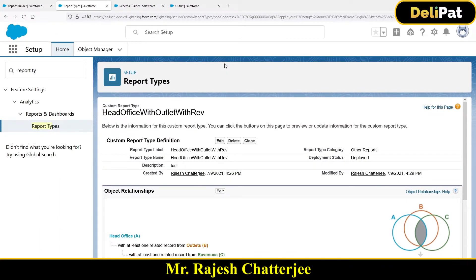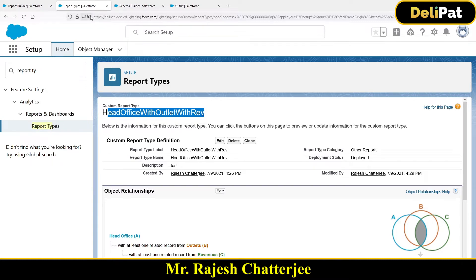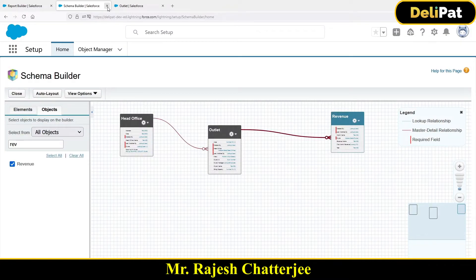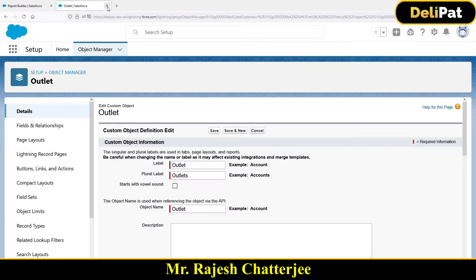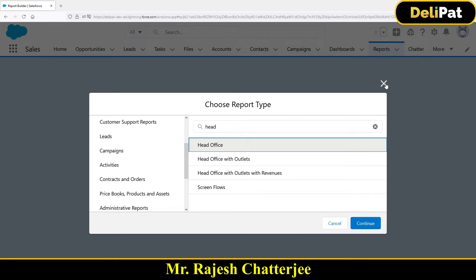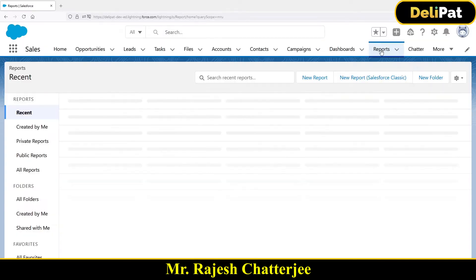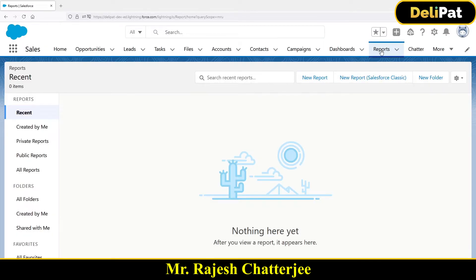Let's create a new report with the report type we have created. Let me give you a very simple and straightforward example first - understand the example and then we will create a report that solves it. This is the business problem: business wanted to see a report on the opportunity object.